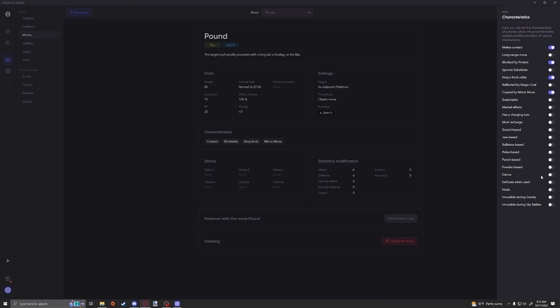Dance also falls under the Dancer ability. Defrost When Used is going to be similar to the thawing out mechanic. I don't remember which moves use it, but there are moves where when you are frozen you can use it and you will thaw out and attack the user anyways. Heals is obviously pretty self-explanatory. If this move heals you, then make sure you use this tag because this is going to make sure that it gets tagged as a healing move.